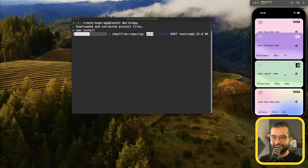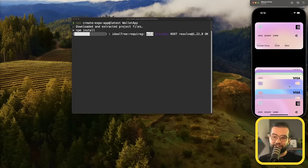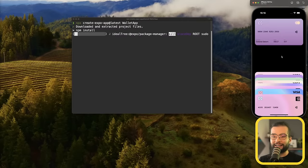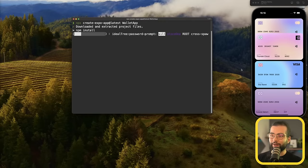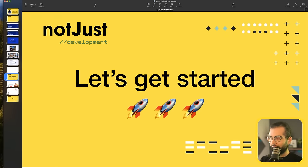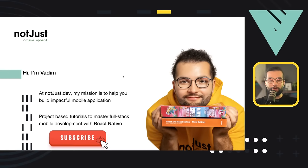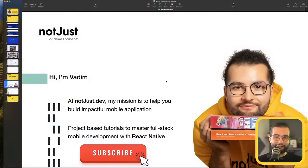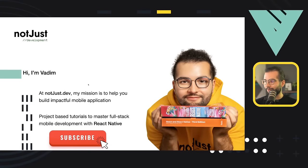While the app is being set up — if you're new to this channel, hello! My name is Vadim, and my mission is to help you build impactful mobile applications. We have a lot of project-based tutorials, from scratch all the way to production with frontend and backend. If you want to master mobile development with React Native, make sure to subscribe to the channel.